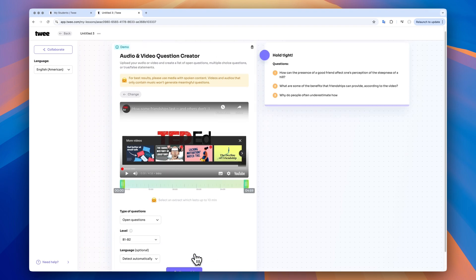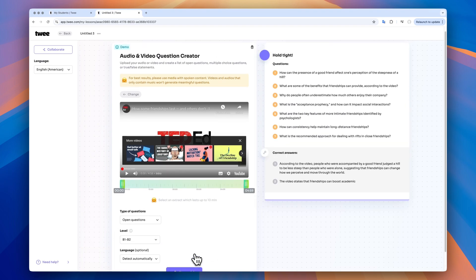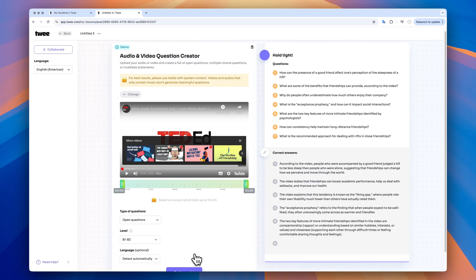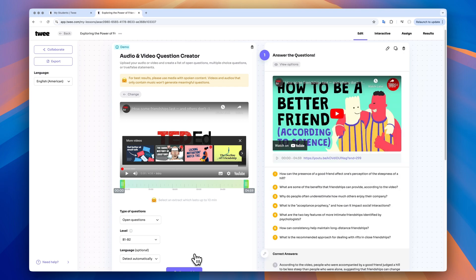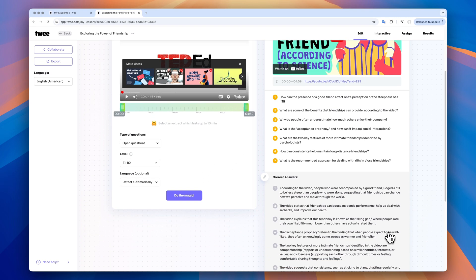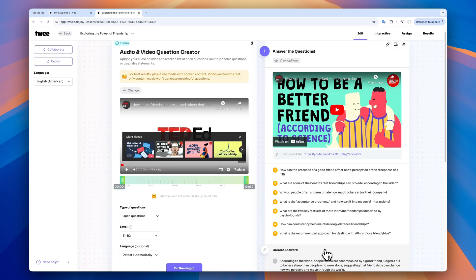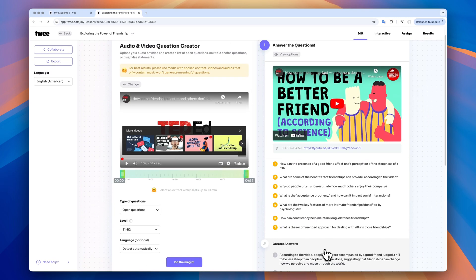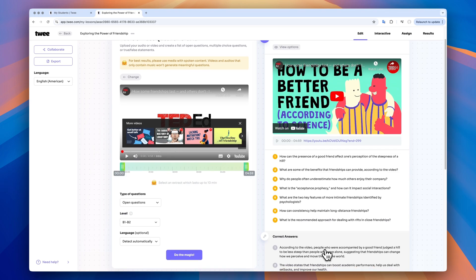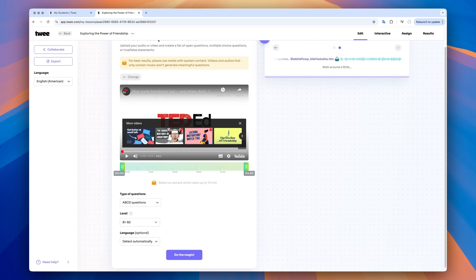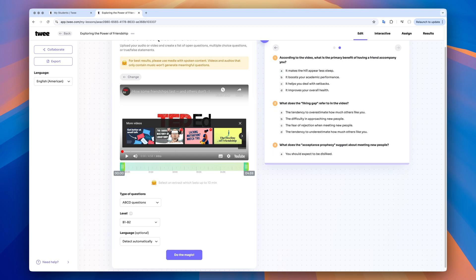In just a second, I have a set of questions and answers created for the video. How awesome is that? I want to try to create the ABCD questions to show you how this works. I change the question type and here we go. I get a new set of questions.